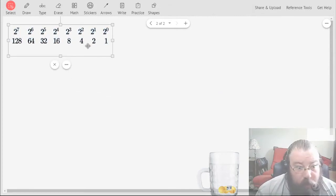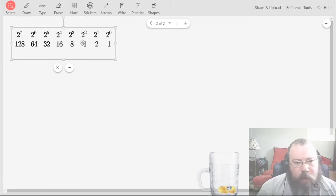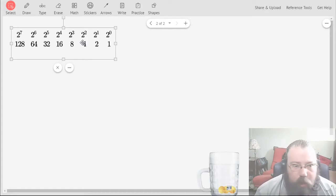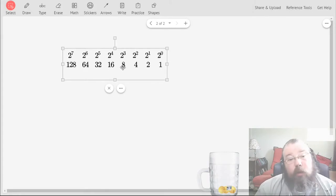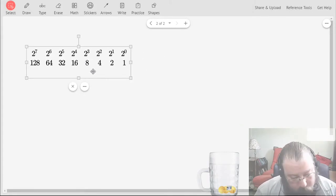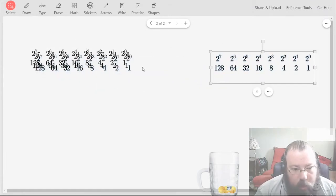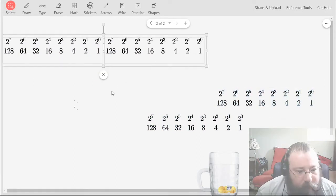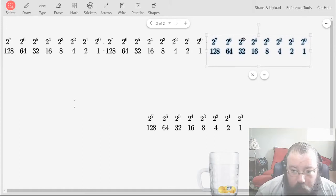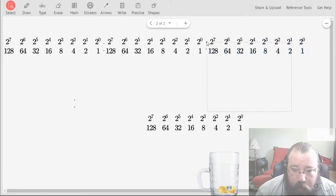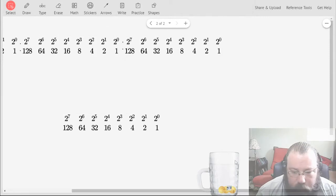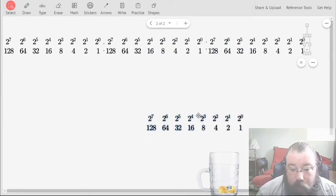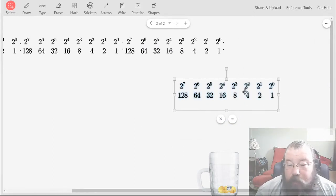When it comes to IP addressing, converting from decimal to binary or binary to decimal is just opposite directions of the same thing. What I have here represents one octet. Four octets, and each octet is represented by eight bits. The reason it's called an octet is because it's eight bits.